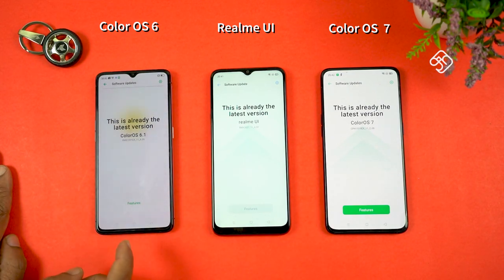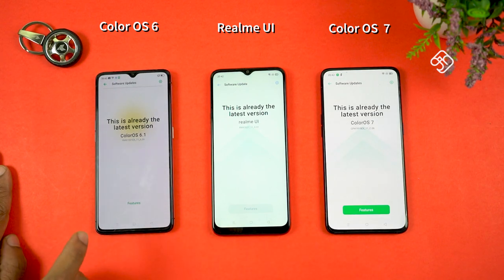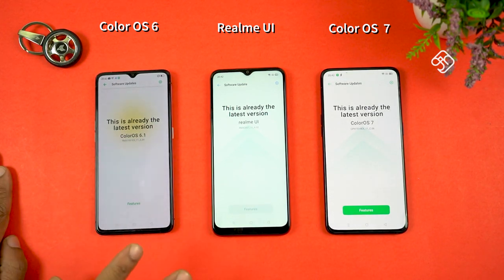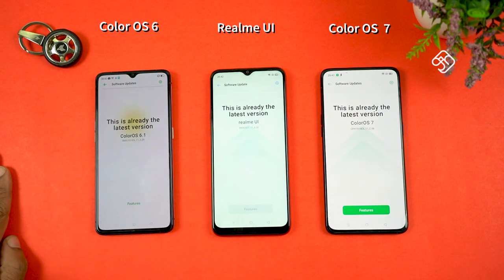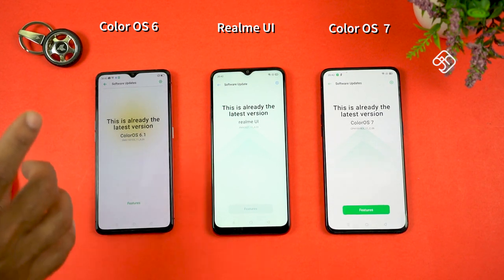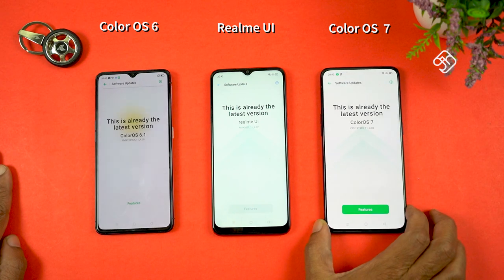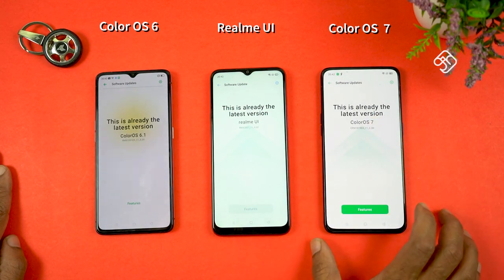Realme C3 is used in the Realme UI, and the Realme X2 Pro is also used in the Realme UI. There is a lot of ColorOS 6 used in comparison, but in this case there is a new mobile phone, and in another mobile phone it has been updated to ColorOS 7.